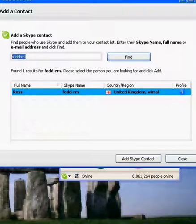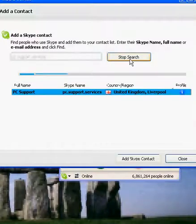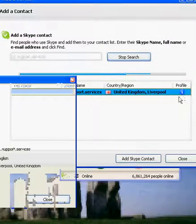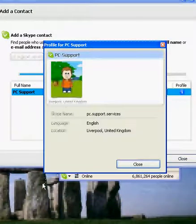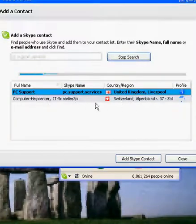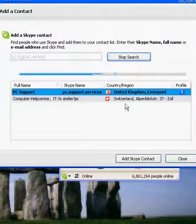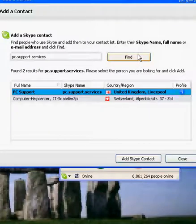To show what it would look like if you searched for me, we'd type in pc.support.services — and there you go, you've got me. You can personalise it if you want to — there's my little PC stethoscope logo. There's also a PC computer help centre in Switzerland, but we're going to ignore that.